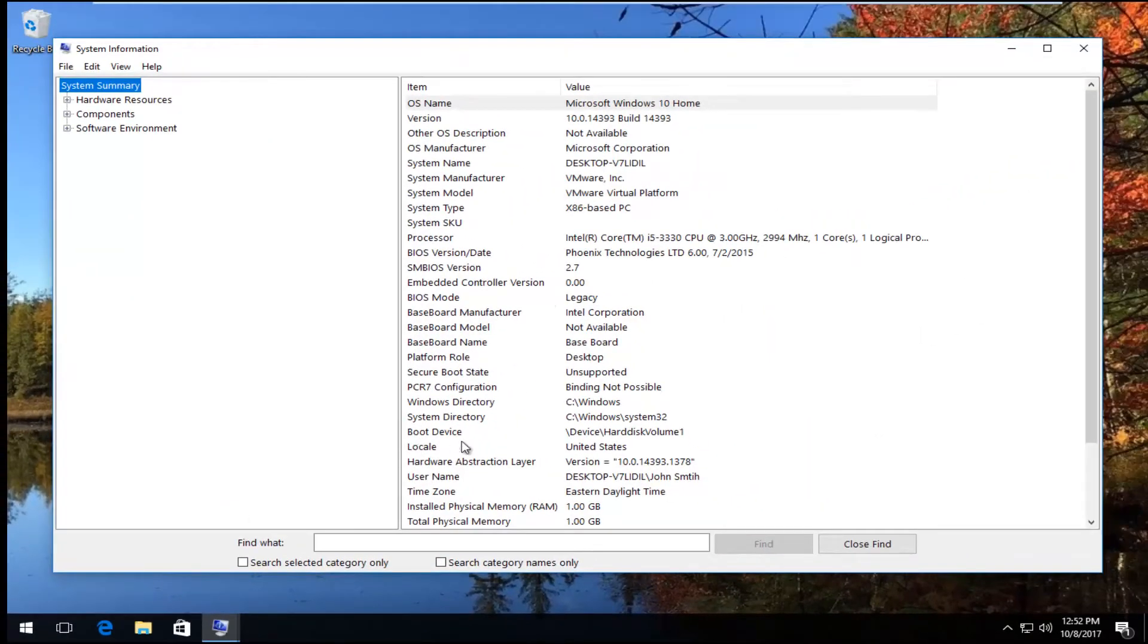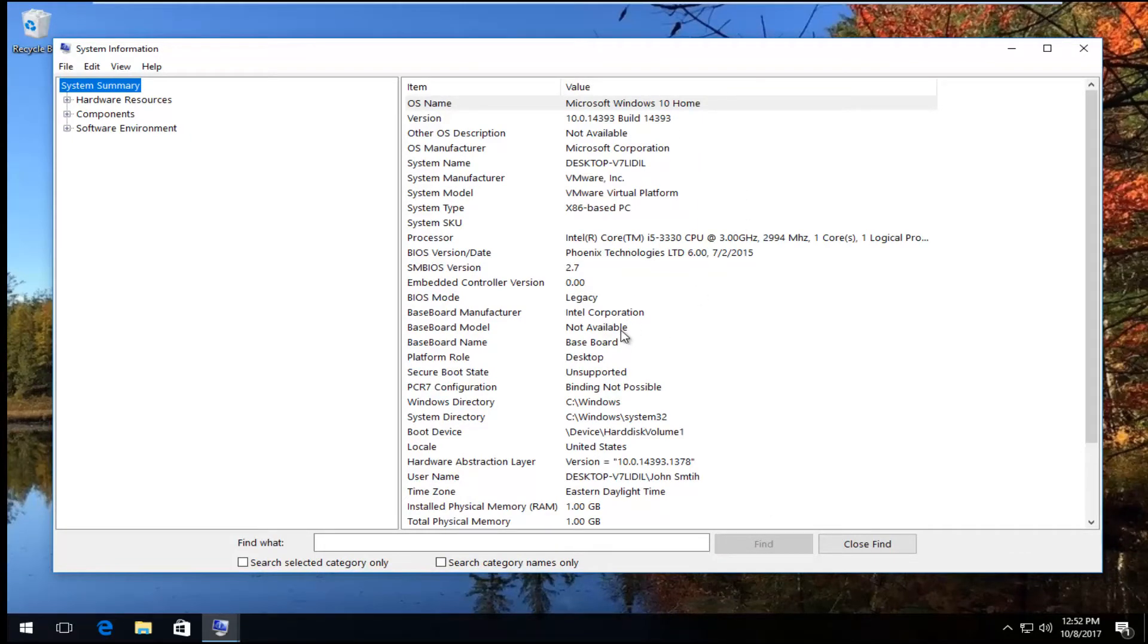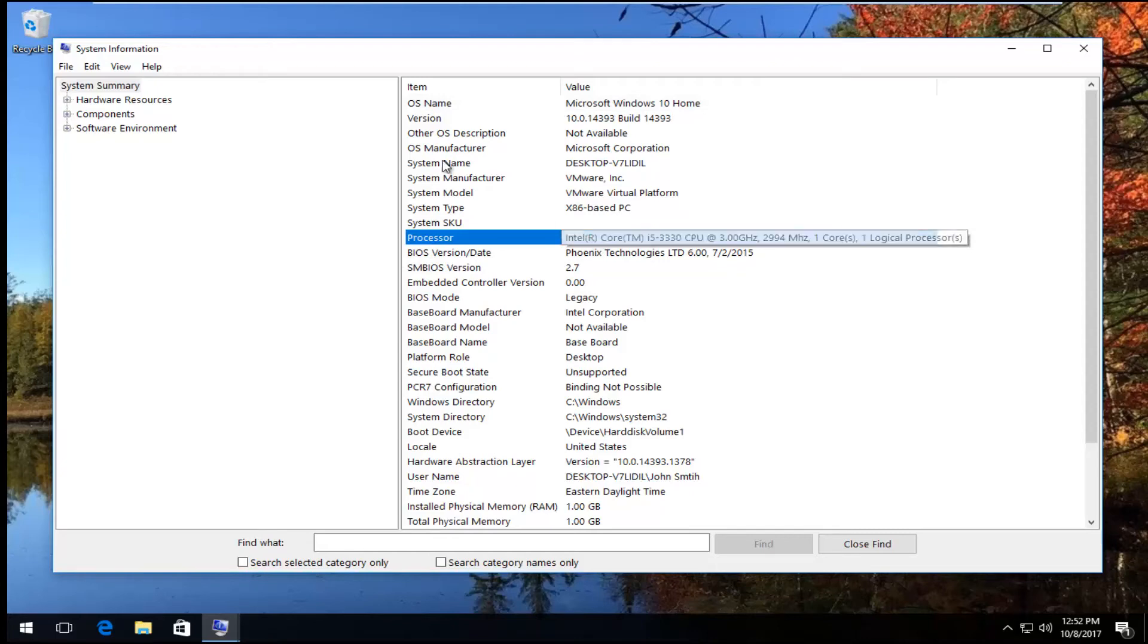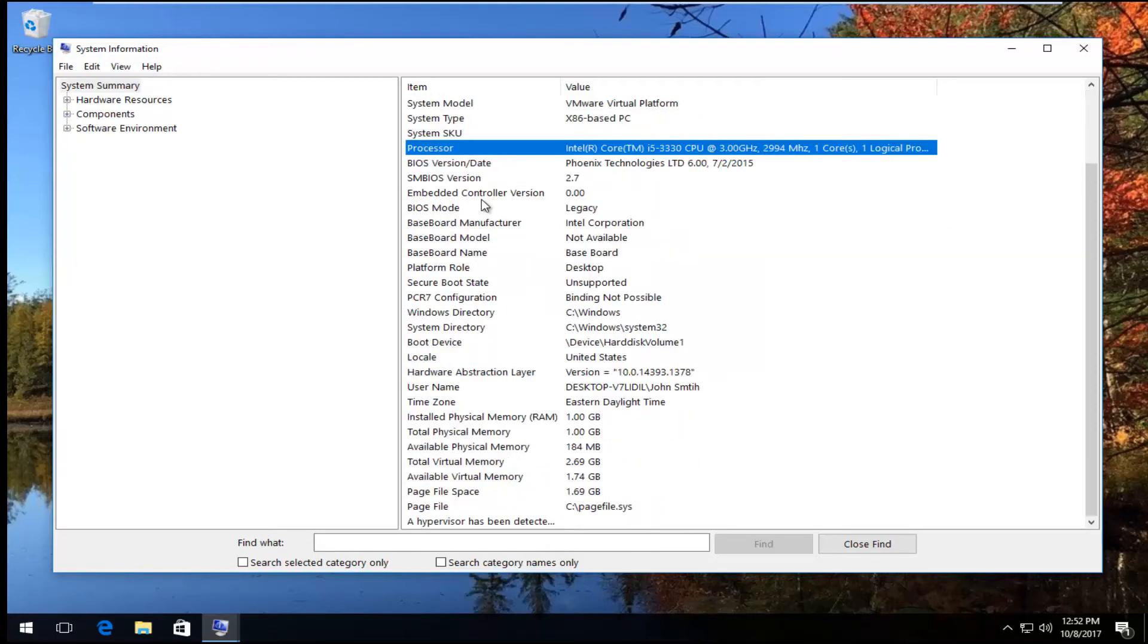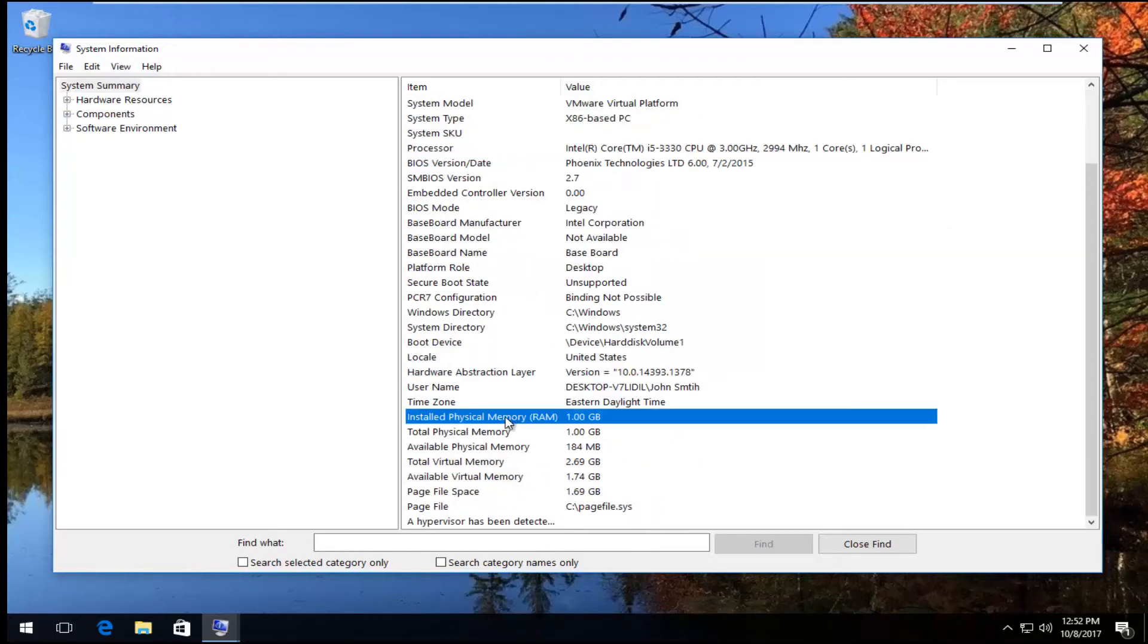Now you might have to give it a second to load, but it will give you a full breakdown of information about your computer. At the top, you'll see your operating system details—whether it's Windows 10 Home, Professional, etc.—what kind of processor it is, and who the manufacturer of the system is.